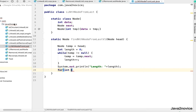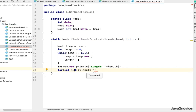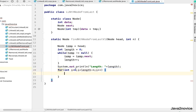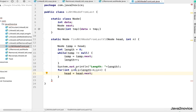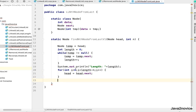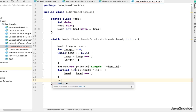Now we traverse length minus n nodes. Using a for loop starting at i equals zero with condition i less than length minus n — note: if you start i at 1, use length minus n plus 1 instead. Inside the loop, head equals head.next. Once out of the loop, head points to the target node, so we return head.